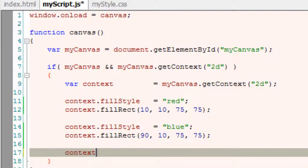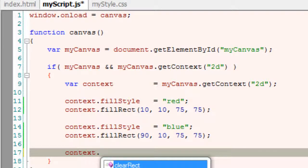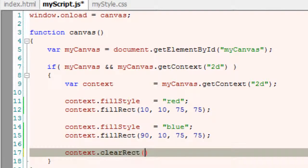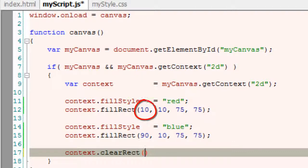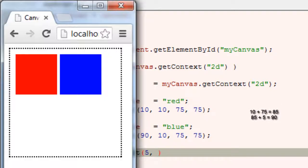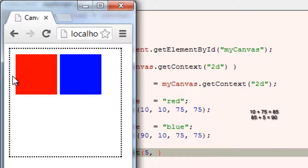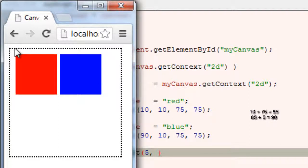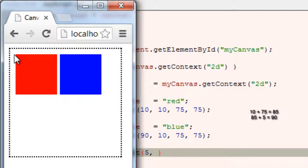We have a clearRect method. The x-axis should start before the first rectangle, so somewhat here at 10 pixels, and y-axis somewhat near this, which means maybe 40 or 50 pixels from top. That is y-axis. I'll just roughly write it as 60 pixels.